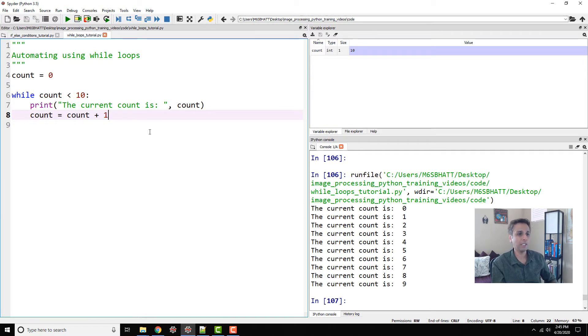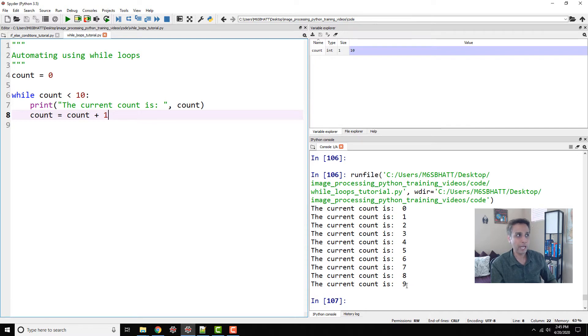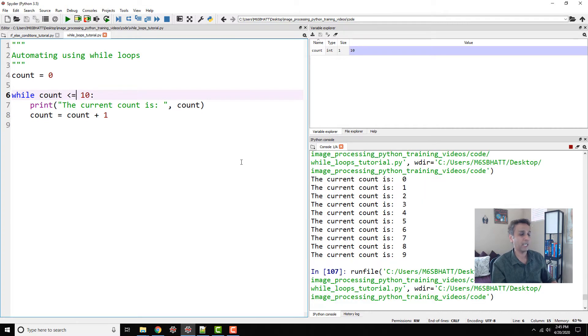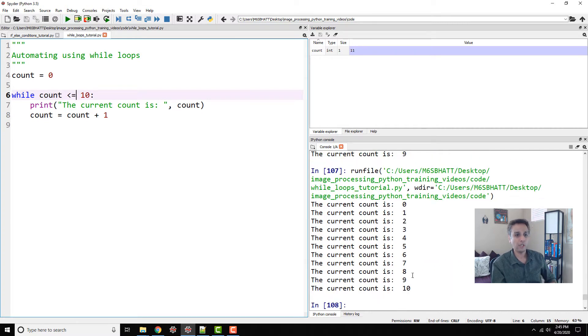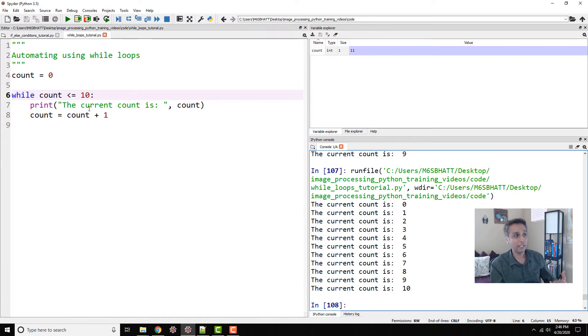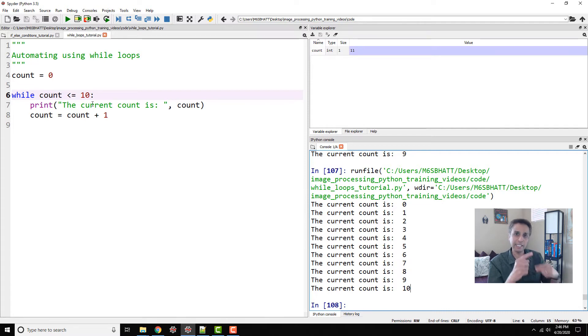So if I run this you'll see that the current count is zero, one, two, three, four, five all the way up to nine because 10 is equal to 10. And if I actually say less than or equal to and print this again, now we should also see a value for 10. So this is how you can define a while loop, and be aware of getting stuck in this infinite loop.